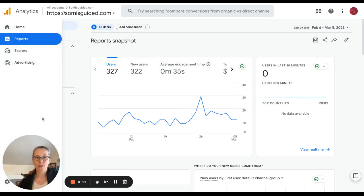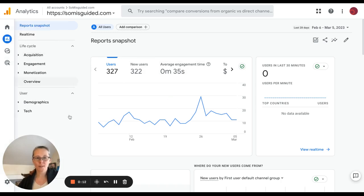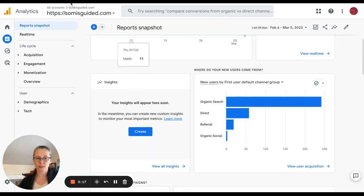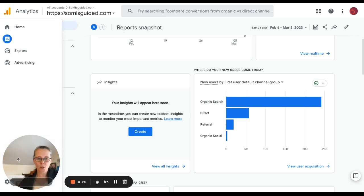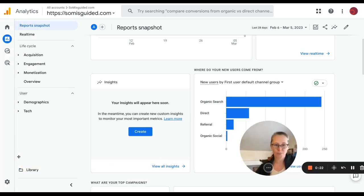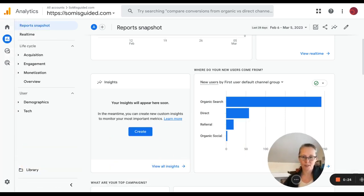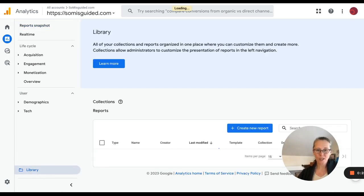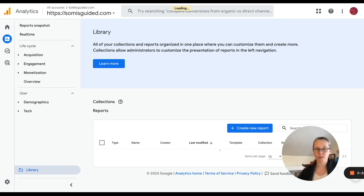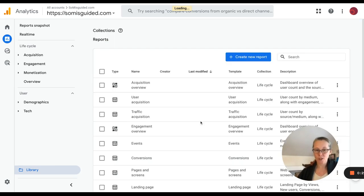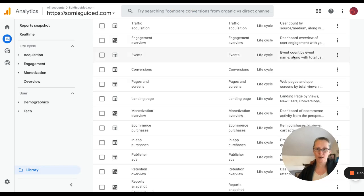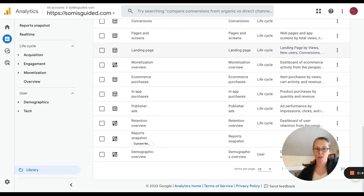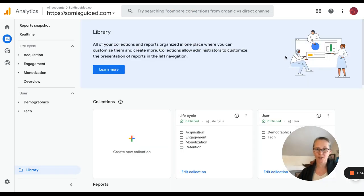So in the side menu, if you don't see Google Search Console, then what you need to do is go to library. My little video of self is in the way there, but library and what you're looking for, if you have already connected Google Search Console to your data stream, then you should be able to search for Search Console or to see your full library.